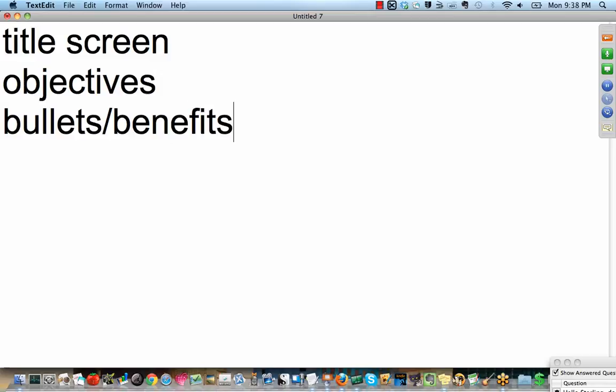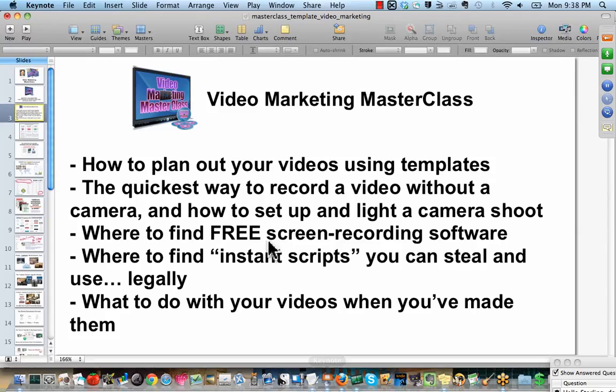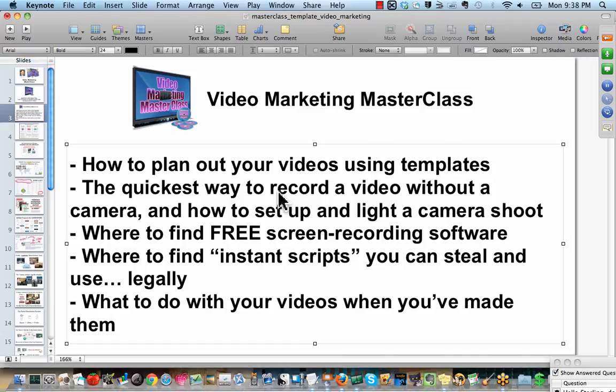Pretty easy, right? Tell them what you're going to tell them. Tell them, then tell them what you told them. So if you take a look at my presentation in Keynote, you'll see, hi, this is the Video Marketing class. This is our class objective, and you are going to learn the following things. Do you see how I told you what I was going to tell you first? Now I'm actually telling it to you.